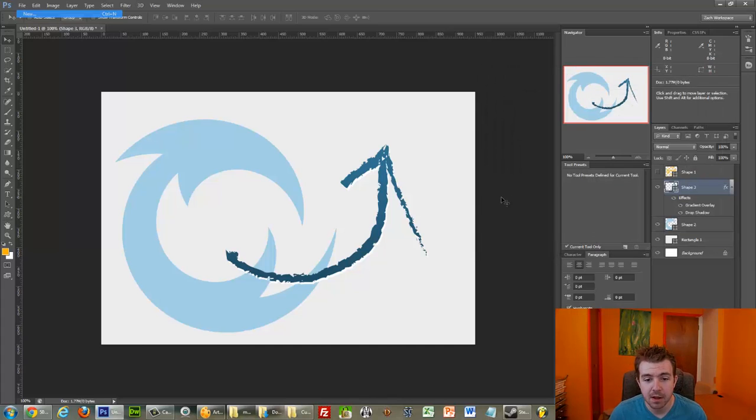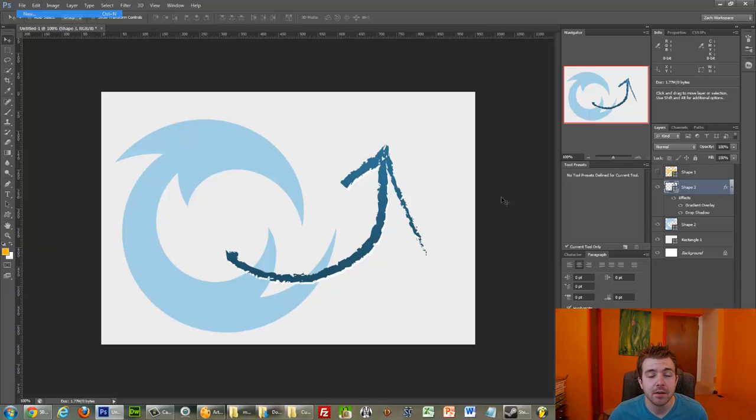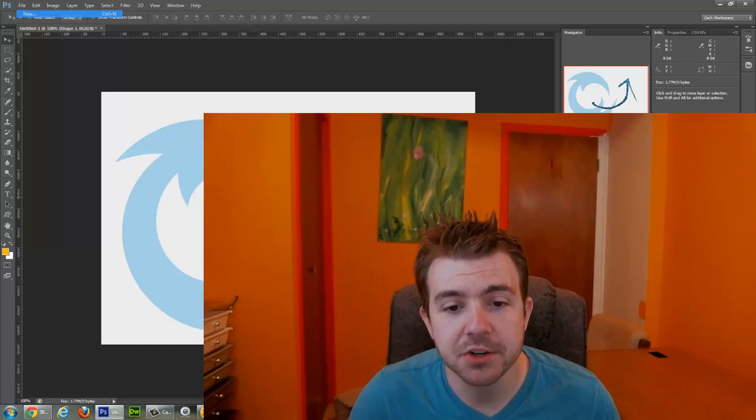Because you can really streamline your whole design process. I'll show you in a different video how to actually commit your custom shapes that you've drawn with a pen tool to custom shape sets. But for now, you know how to use existing ones. So, get in touch if you have questions.